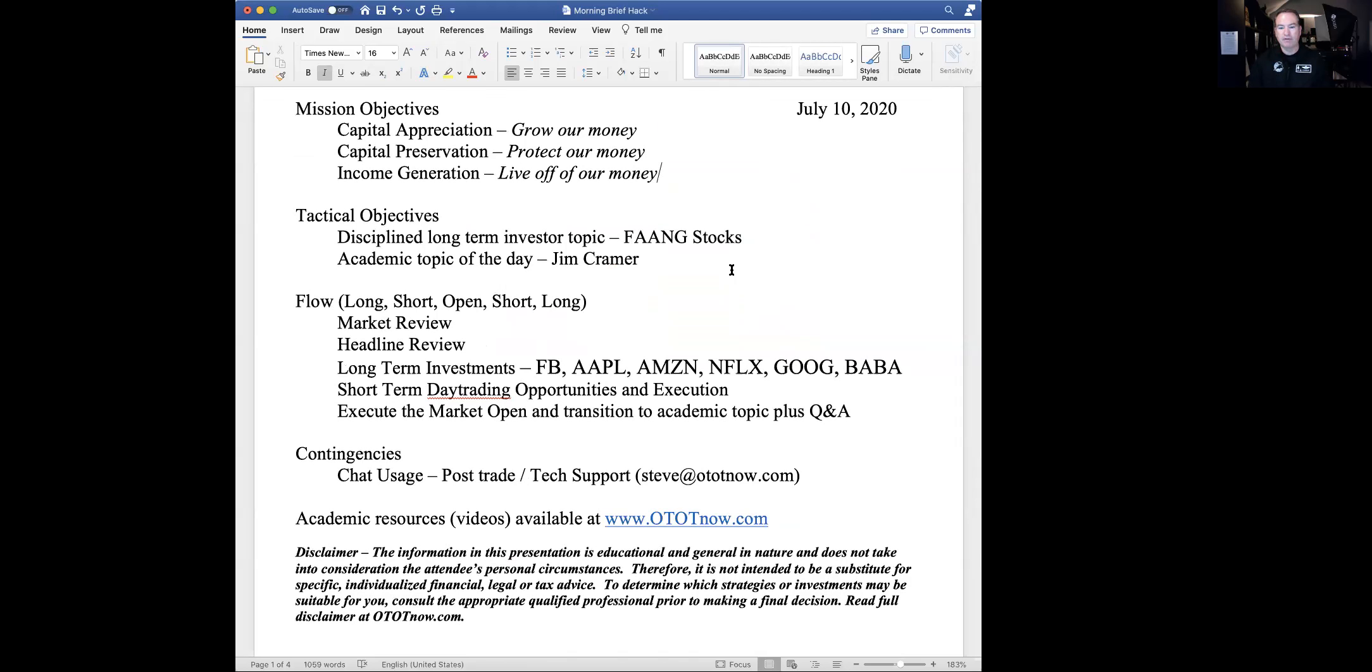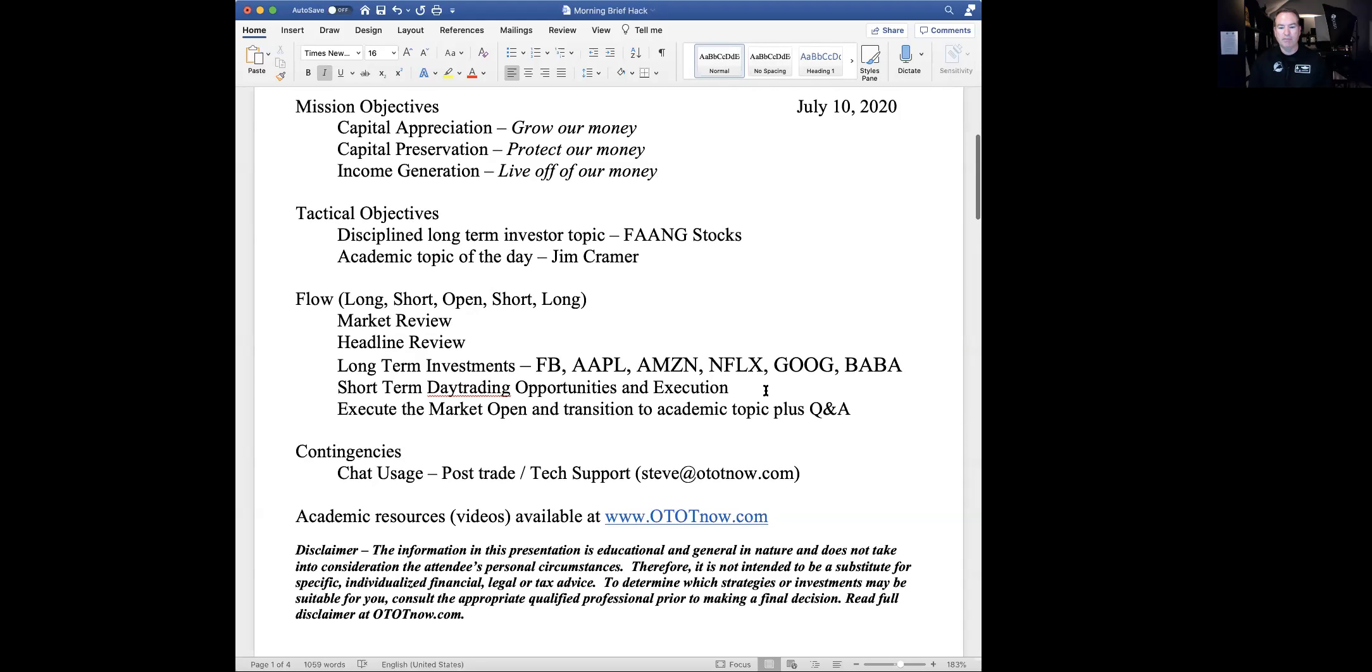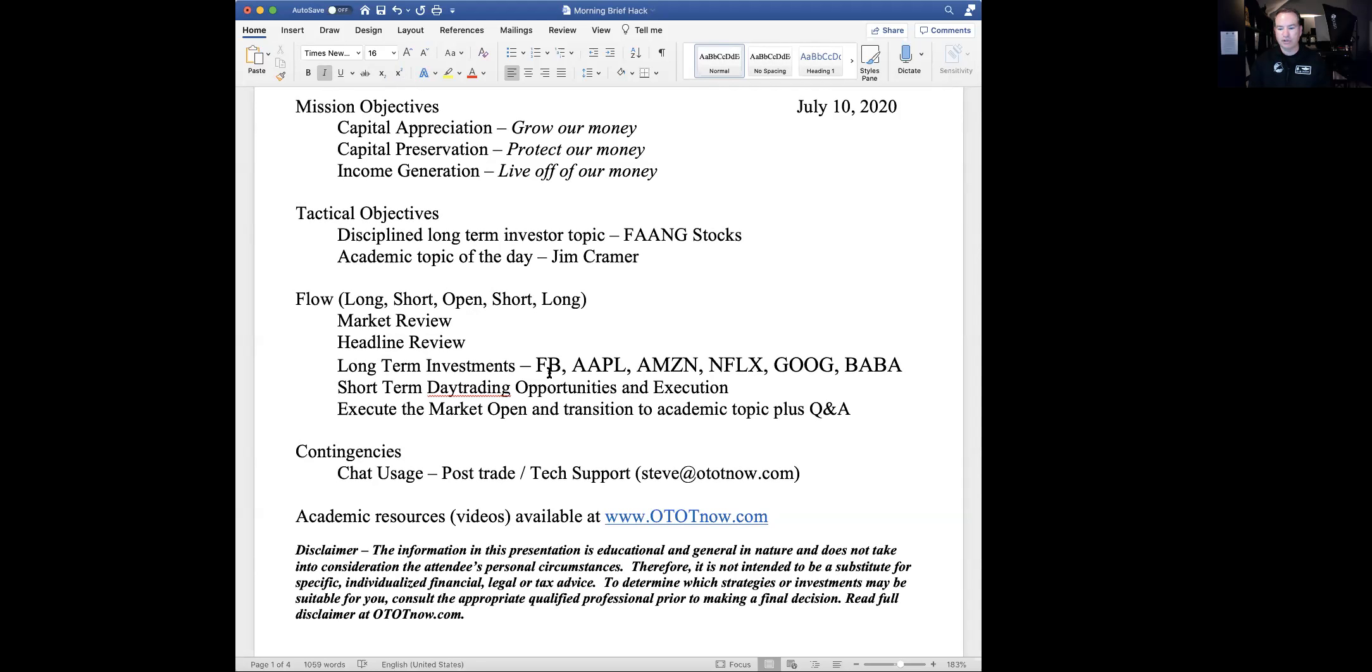As far as our flow, we'll talk about long investing stuff, short stuff around the open, and then we'll stay short until about 10 minutes after, then we'll take a look about what's going on in the long investment world. But before we do that, we'll do a market review around the world, take a look at today's headlines. Our standard disclaimer, this is an educational show. So you have to do your own due diligence before you act on anything you hear me say this morning.